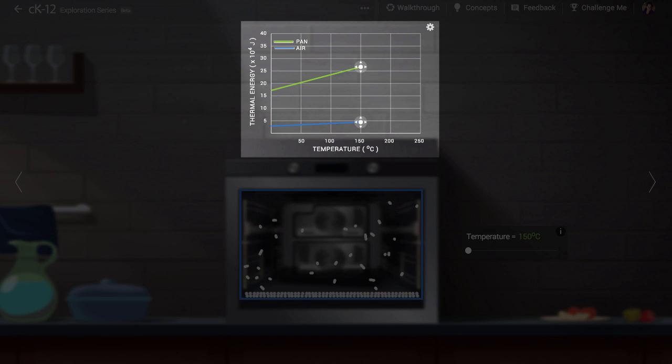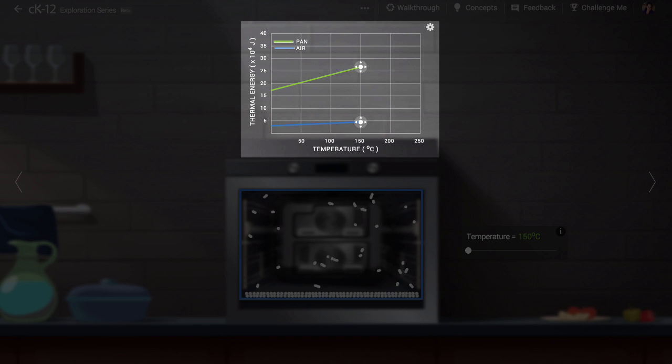But the thermal energy also depends on the amount of material there is, and that is why the slope for the metal is so much higher.